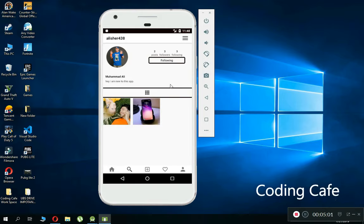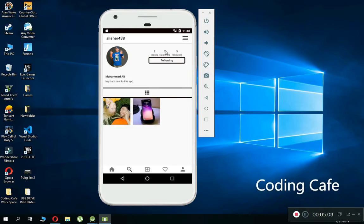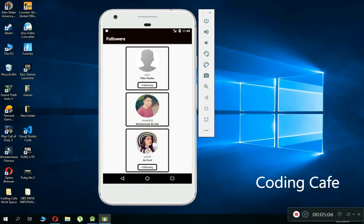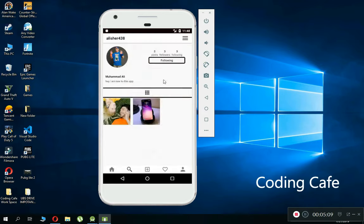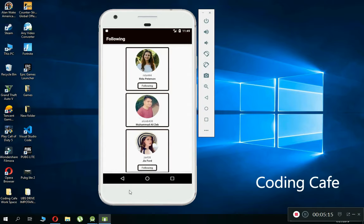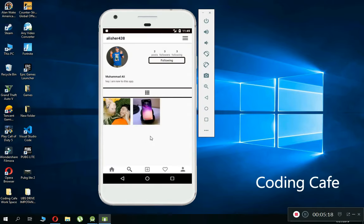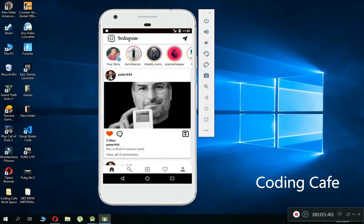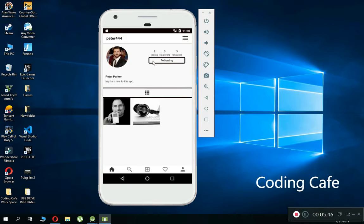If you click on a profile picture from the search, it takes you to that user's profile. You can check their followers and following list. You can also view the posts uploaded by that user. Going back to the home screen, clicking on any person's profile picture or username also sends you to their profile page, where you can check their following, followers, and uploaded pictures.